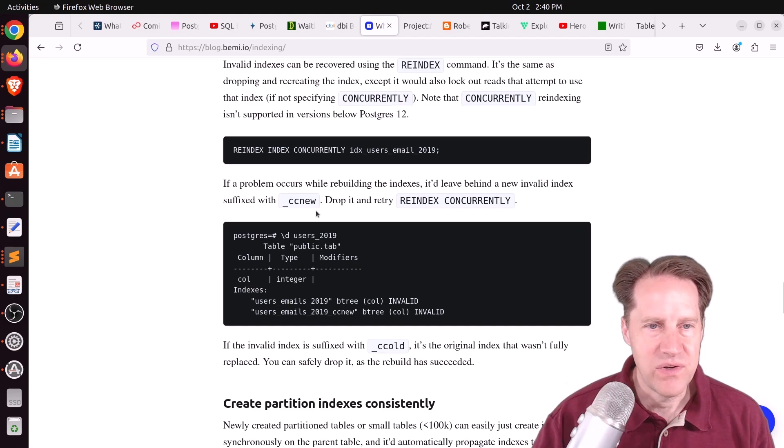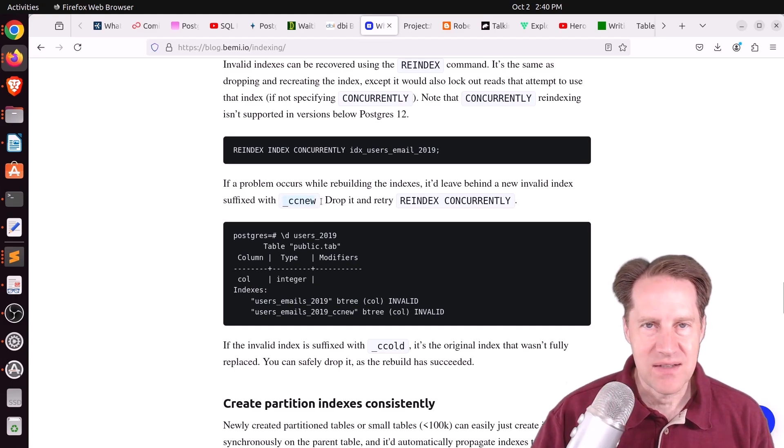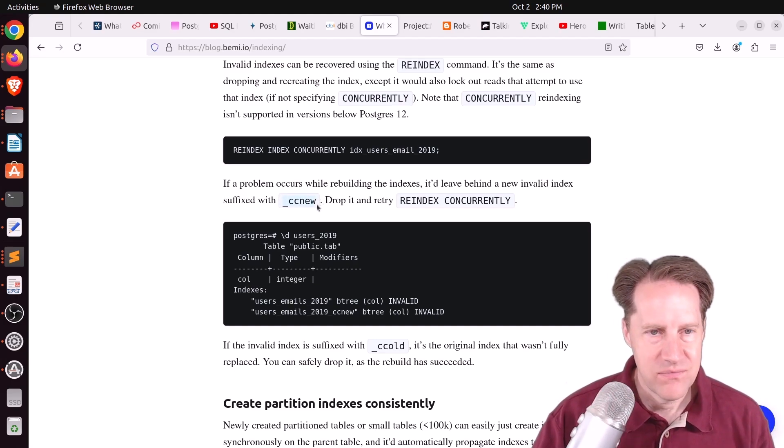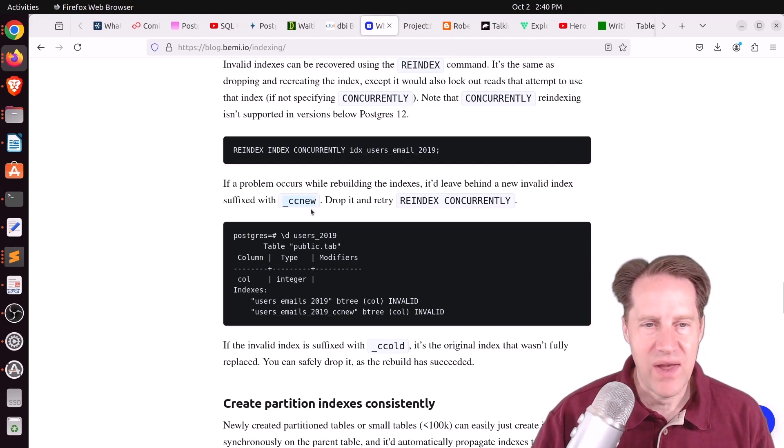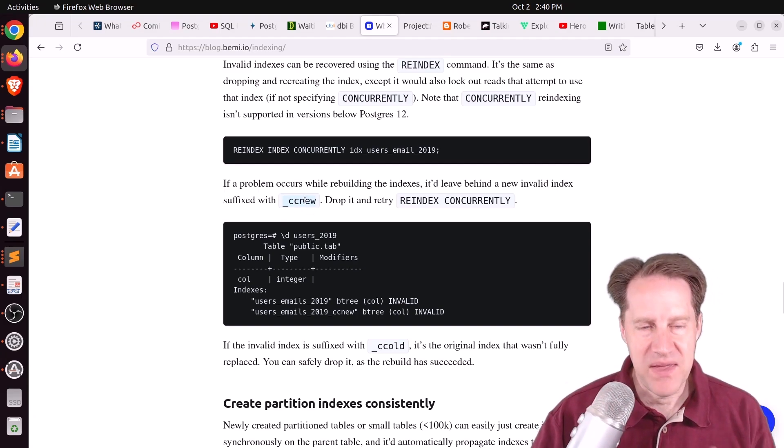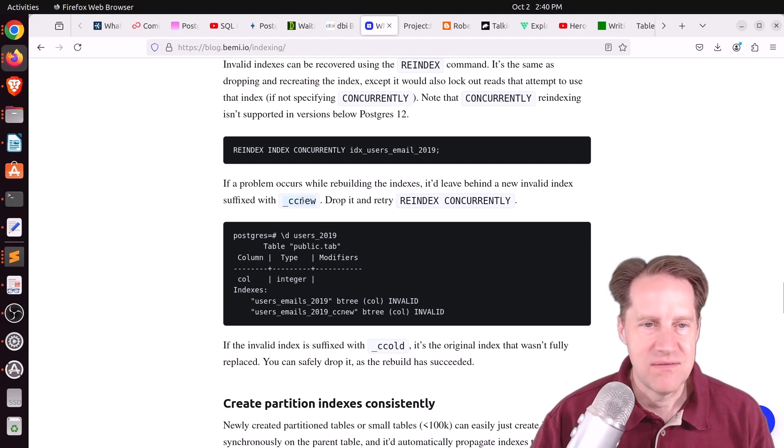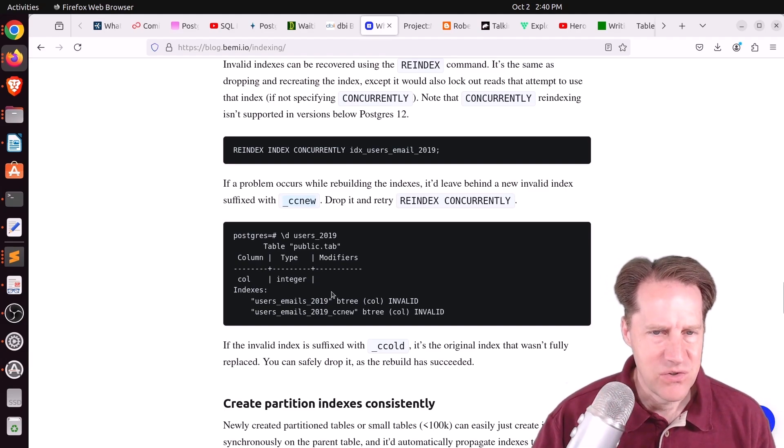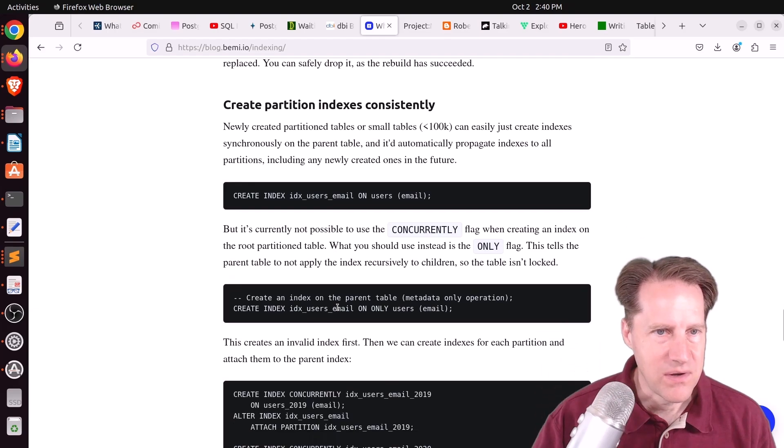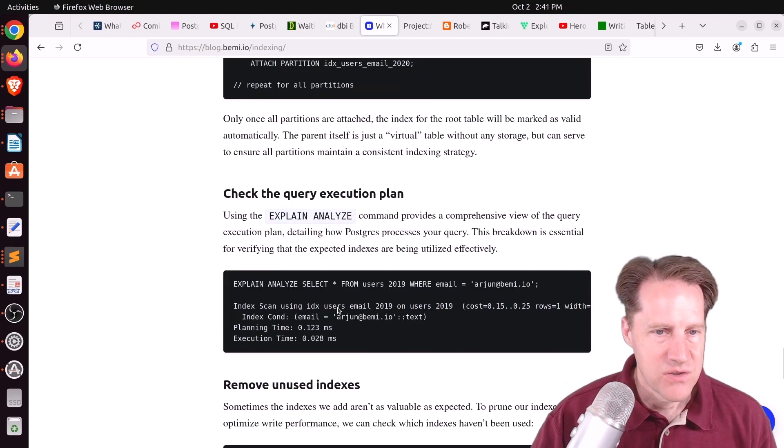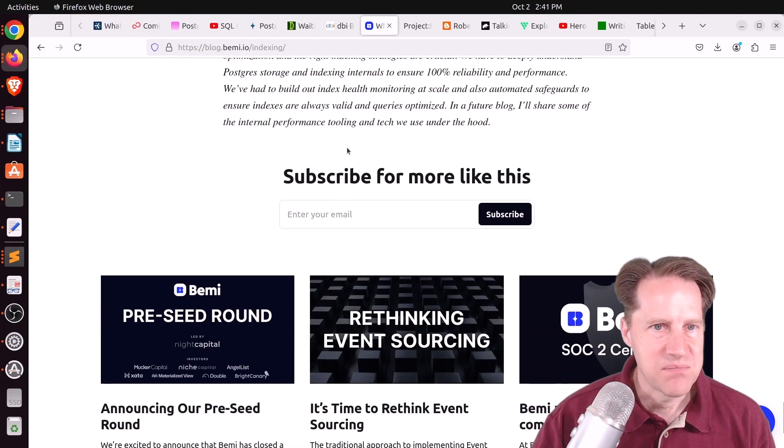And how do you fix an invalid index? Well, basically, you would generally drop the _ccnew index, because that's what the concurrent index new adds to the index. You could drop that index concurrently, and then add it back concurrently. They also mentioned you could also re-index concurrently as well. So if you want to learn more about this, definitely check out this blog post.